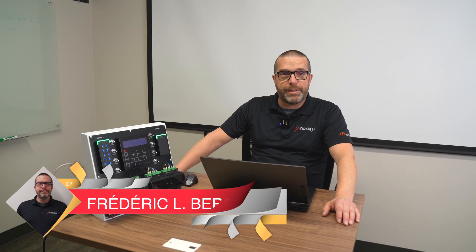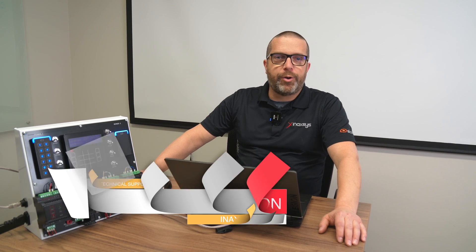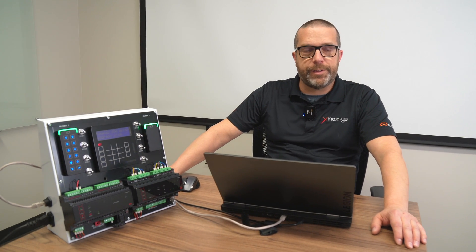Welcome back to our channel. This is Fred Bergeron from Inaccess Security Systems. In today's video, I will show you how to create a live status page in Prodege AGX.